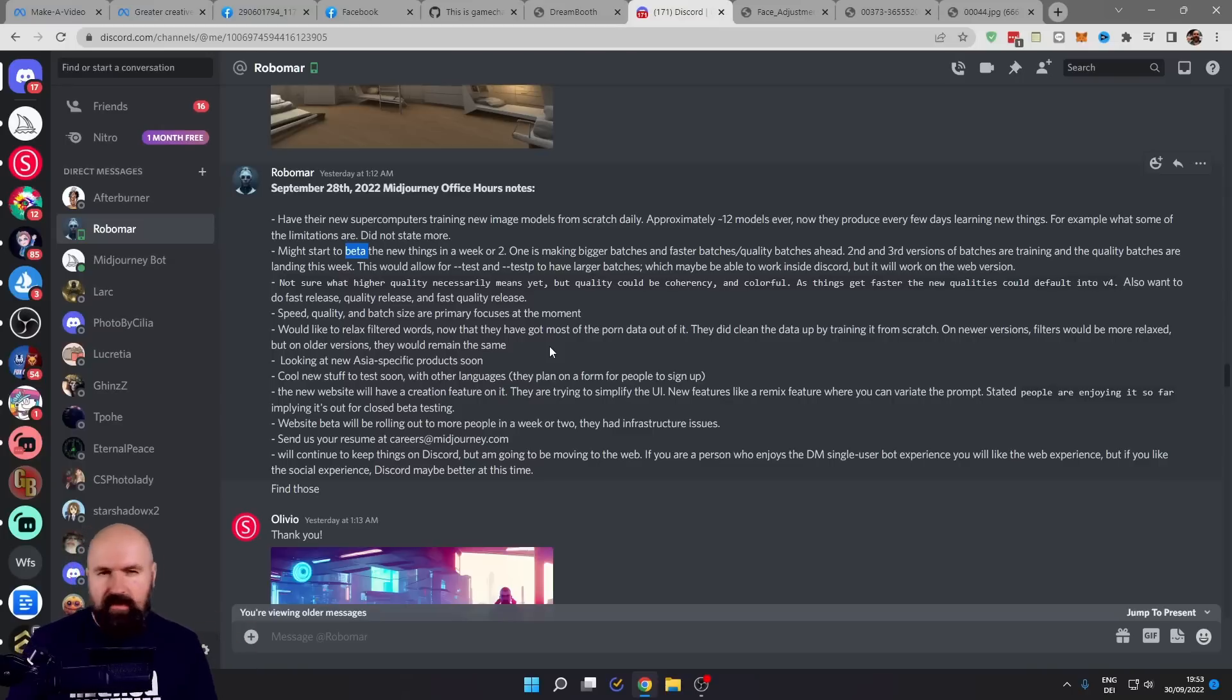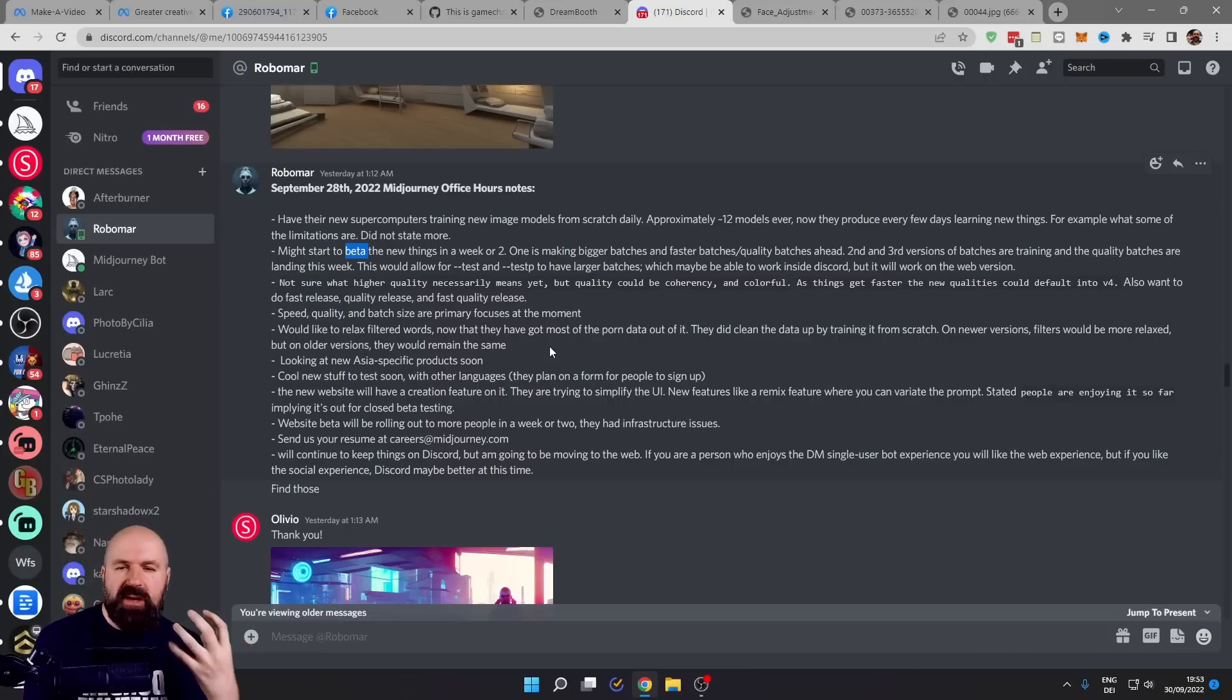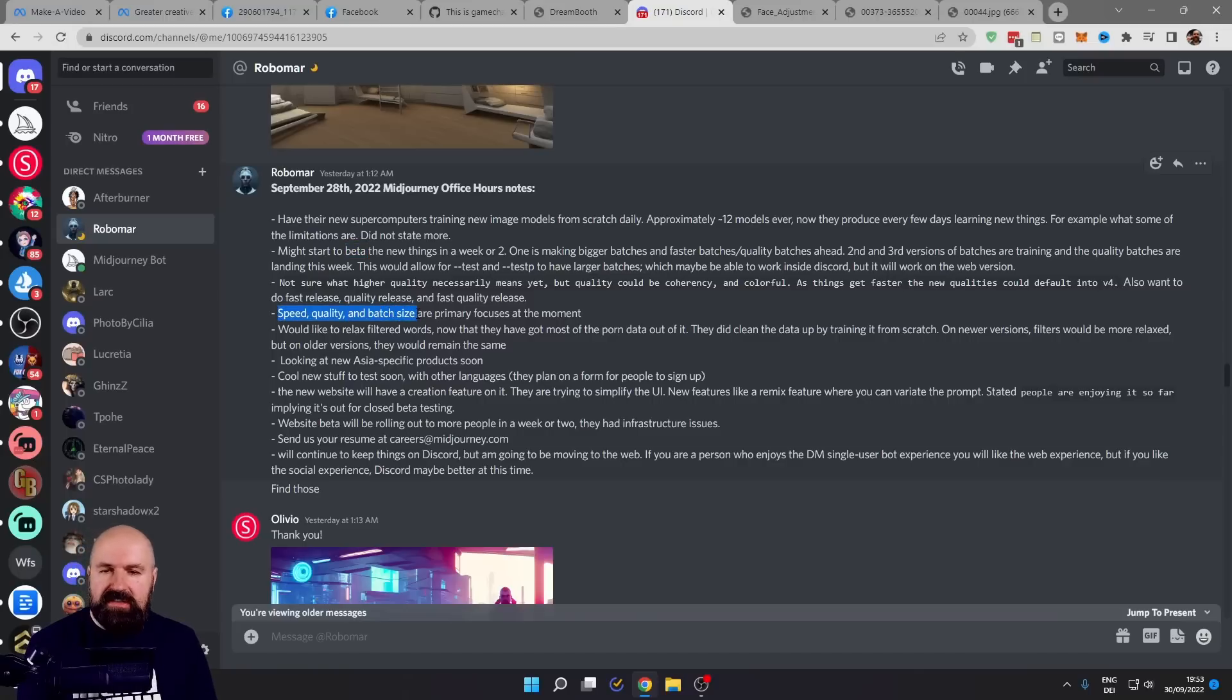And this is also one of their big goals because they want to release a new beta in about a week or two. The time frame is very open, so don't depend exactly on that. But what they are very much focusing on is that they have more speed, more quality, and a bigger batch size.